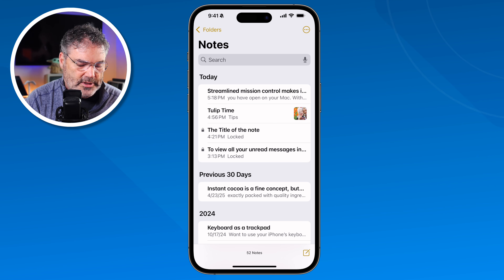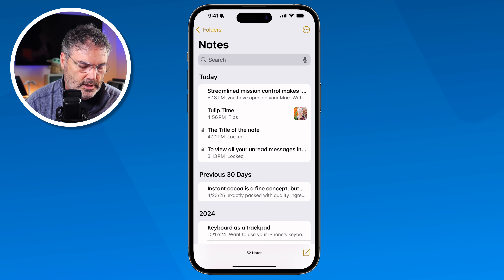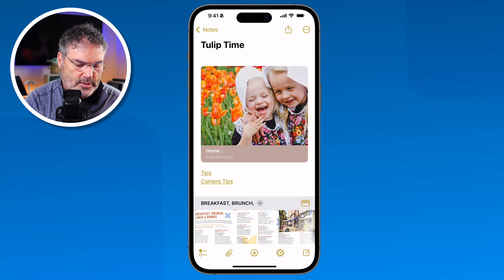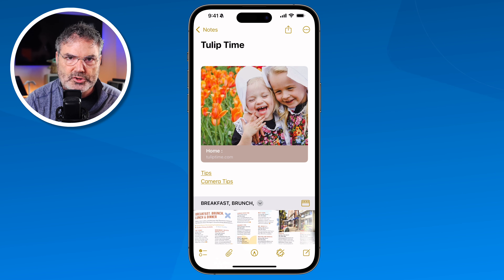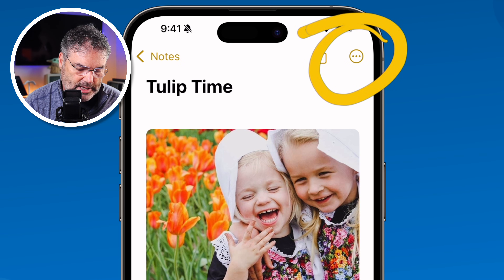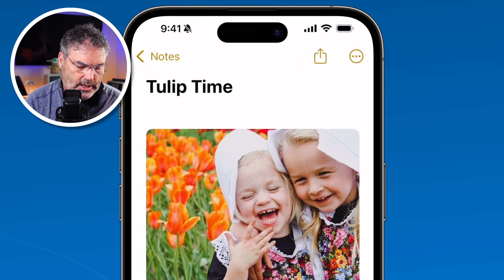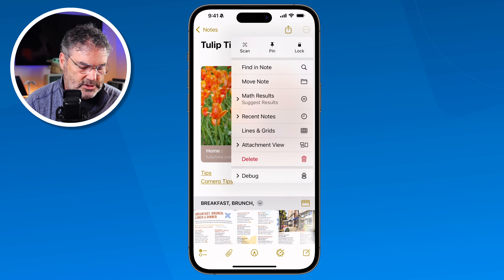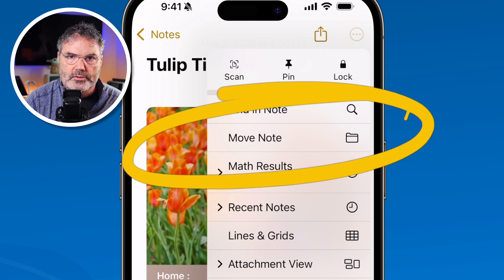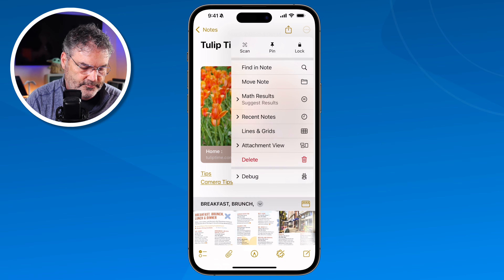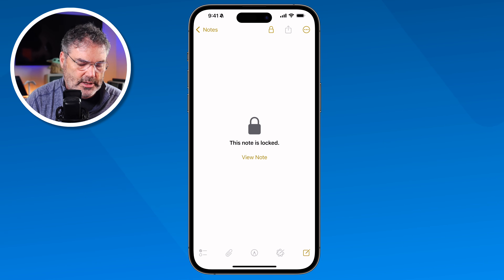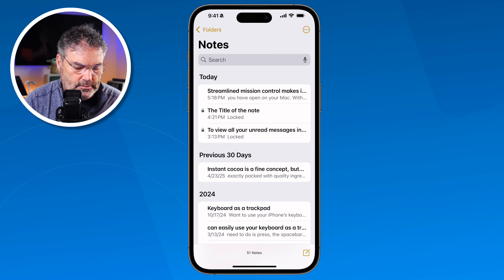Another way to move a note is from inside the note itself. Open the note, tap the ellipsis — the three dots — and you'll see the option to move the note. Tap 'Move Note,' select 'Tulip Time,' and it is now in that folder.